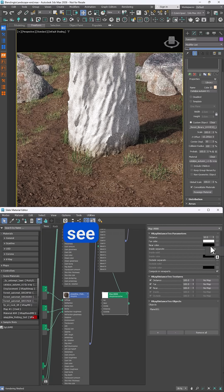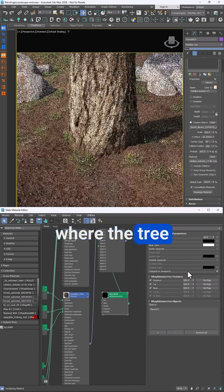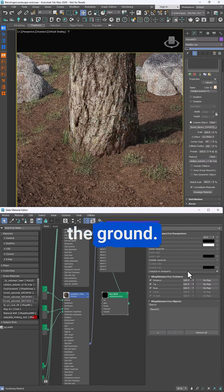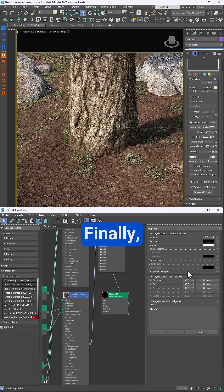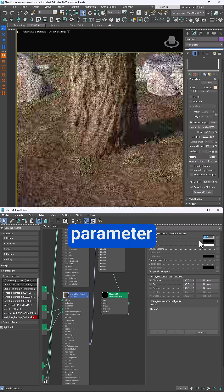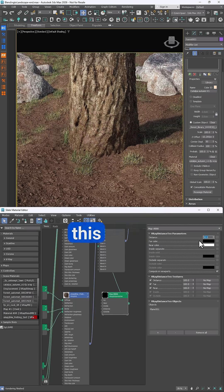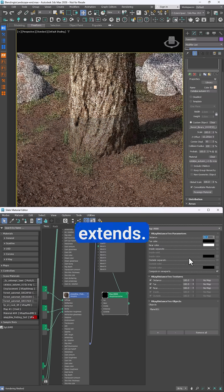You'll now see a much smoother transition where the tree meets the ground. Finally, you can use the distance parameter to control how far up the tree this effect extends.